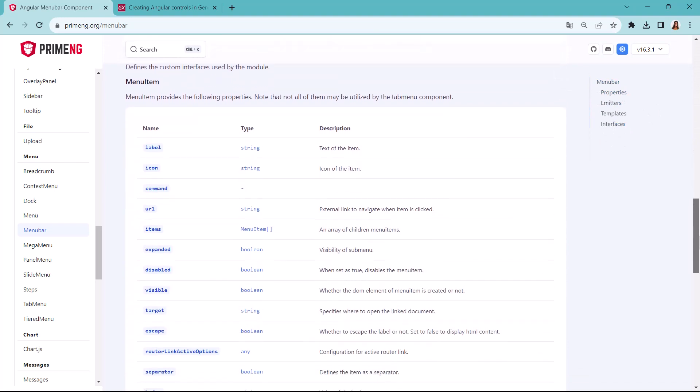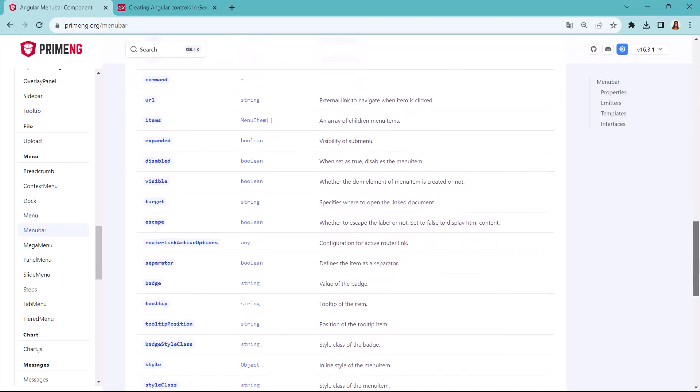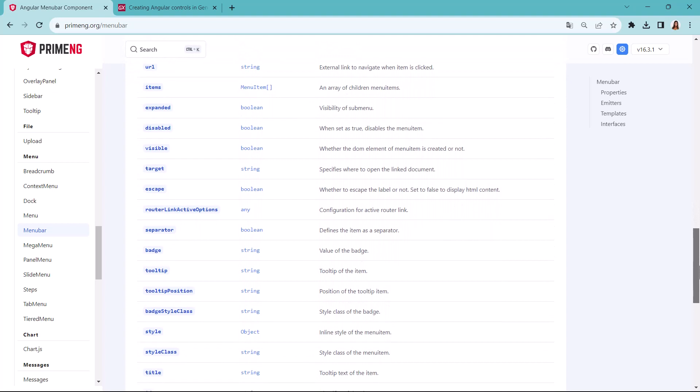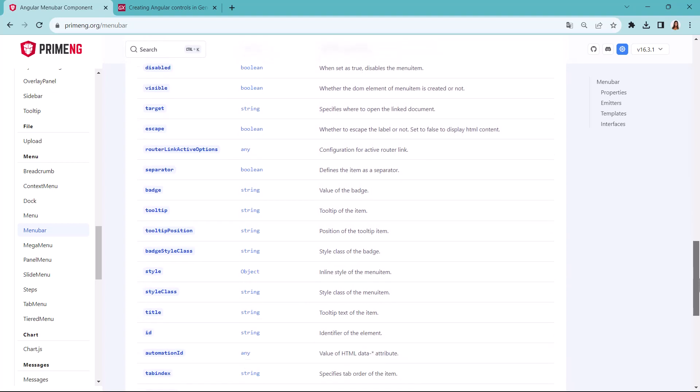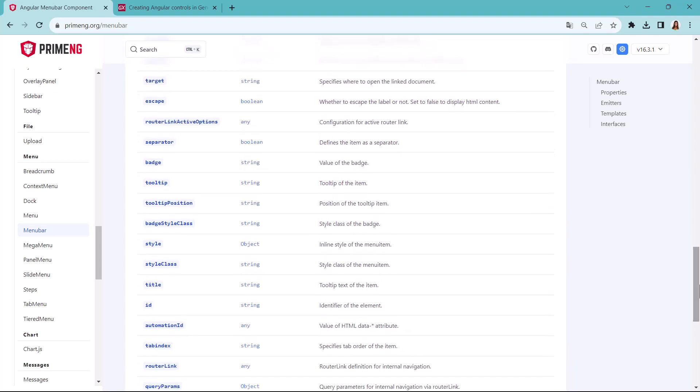There we see that a menu item has an ID, a label, an icon, a command, a URL, and so on.